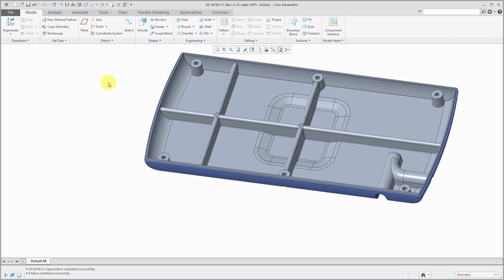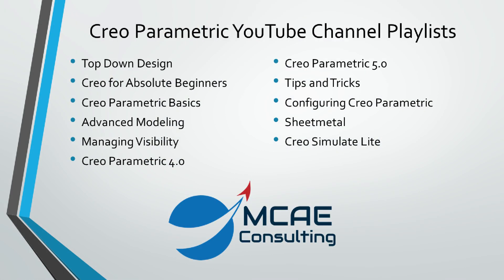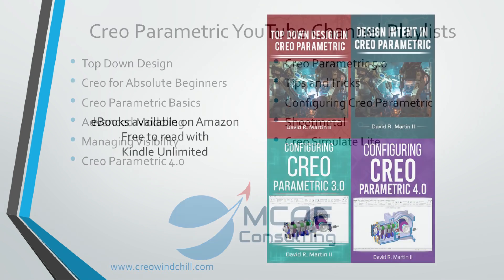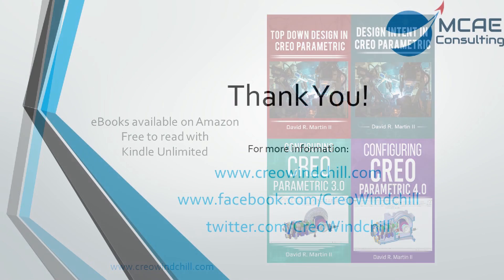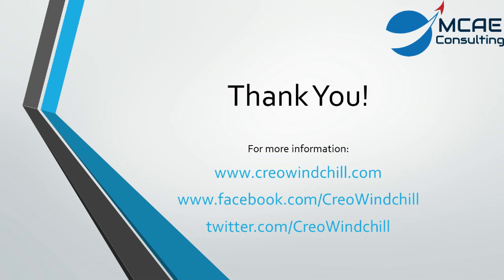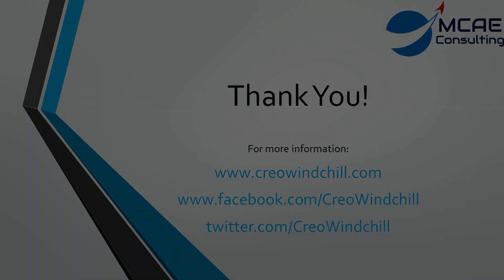Again, it's creating a lot of geometry here very quickly, very easily. A lot of functionality inside of that tool. I hope you enjoyed this video. For more information, please visit www.creowindchill.com. If you liked this video, please give it a thumbs up and click the subscribe button to be informed when new videos are uploaded. Thank you very much.